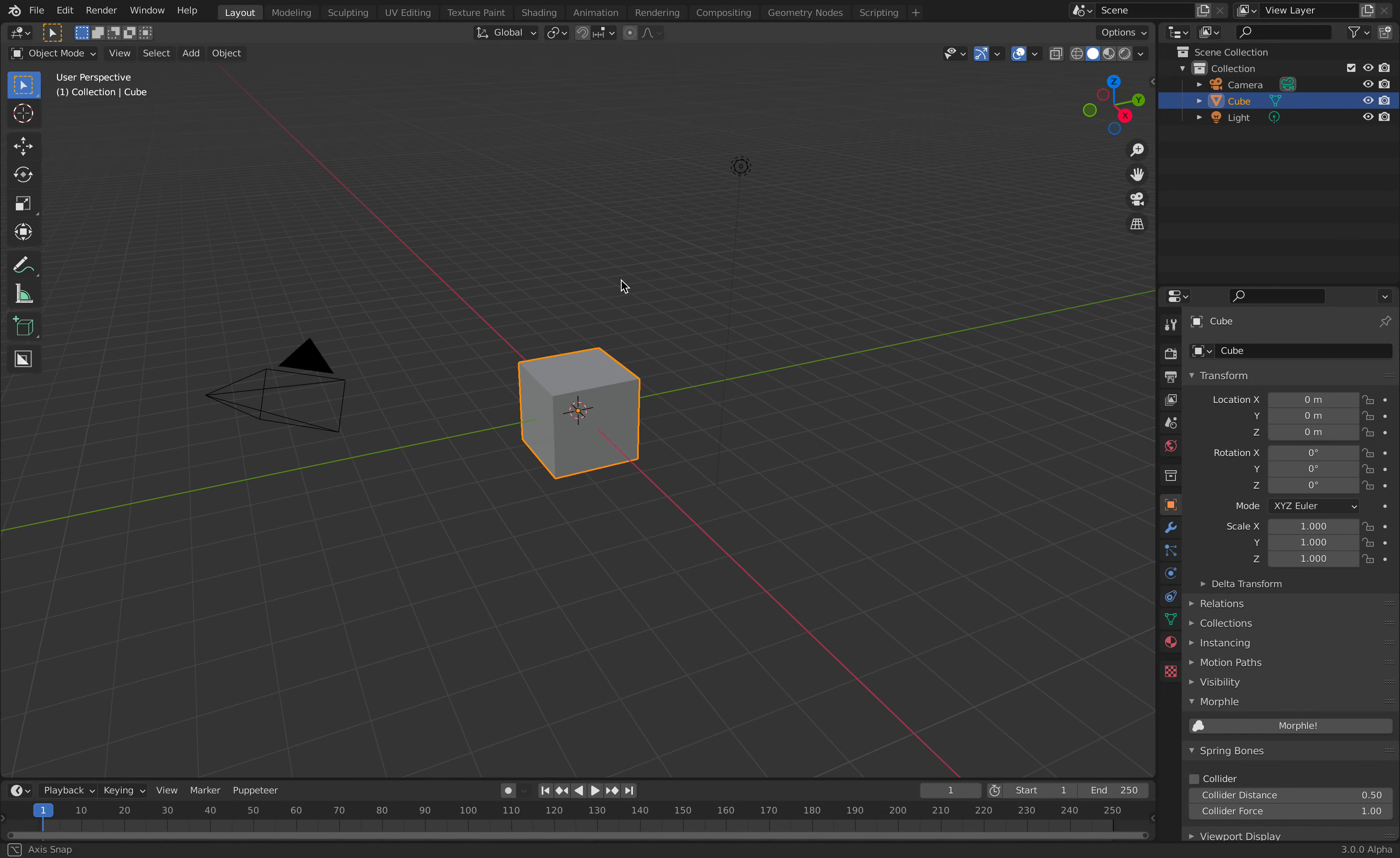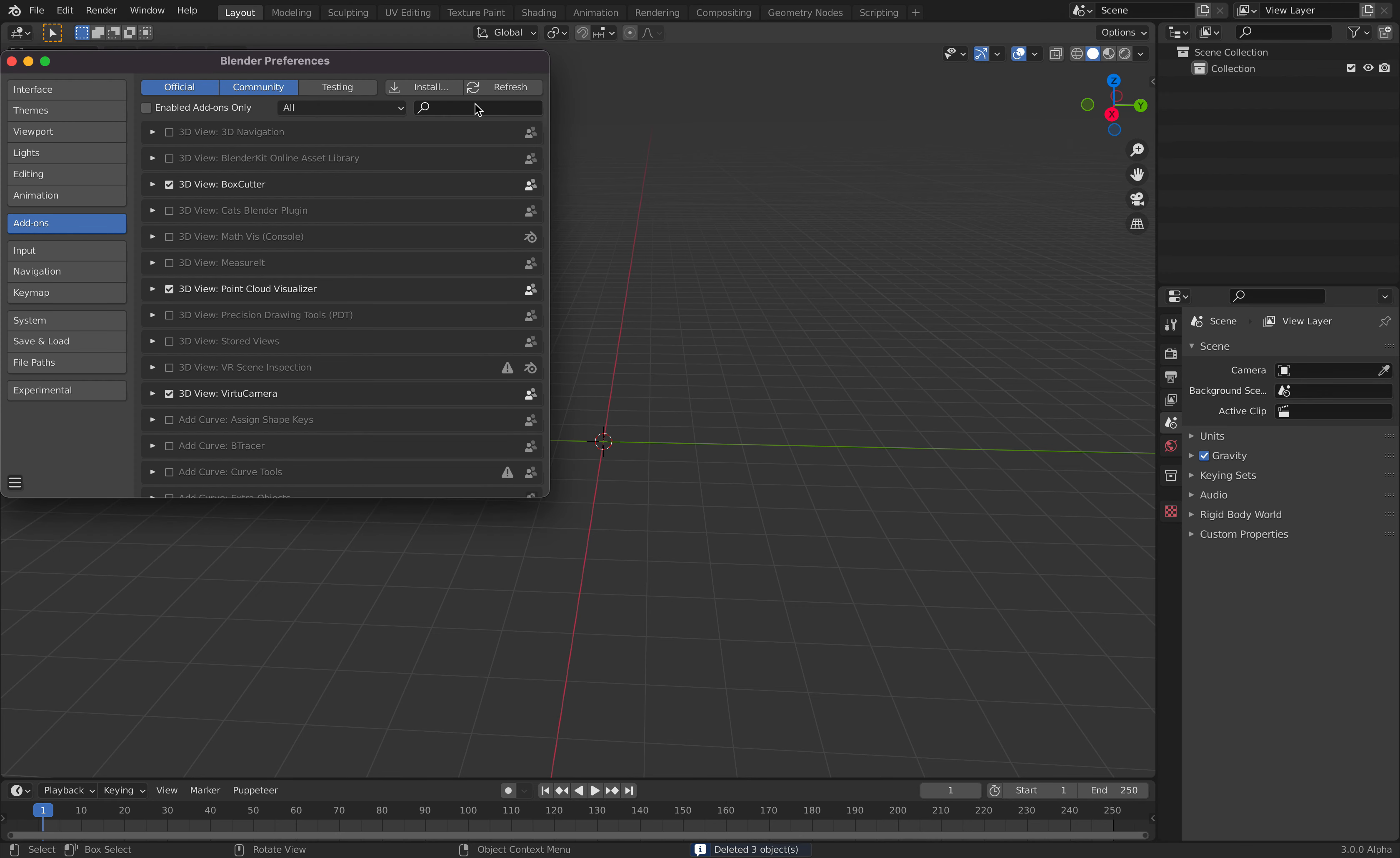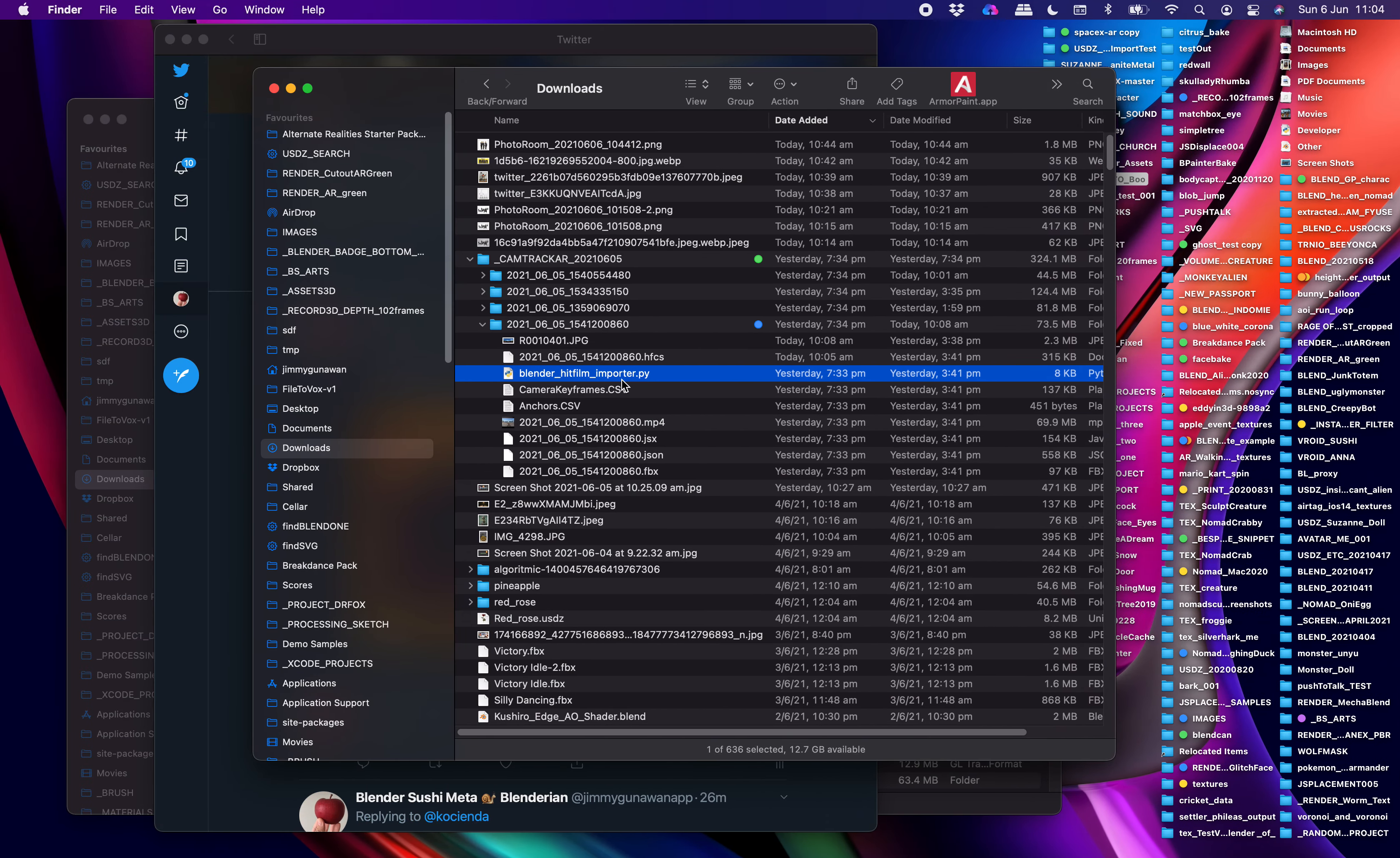If you want to load the whole thing, you need an add-on by HitFilm. HitFilm is the company that made this app, and this is the add-on. I will give it to you along with the whole footage.